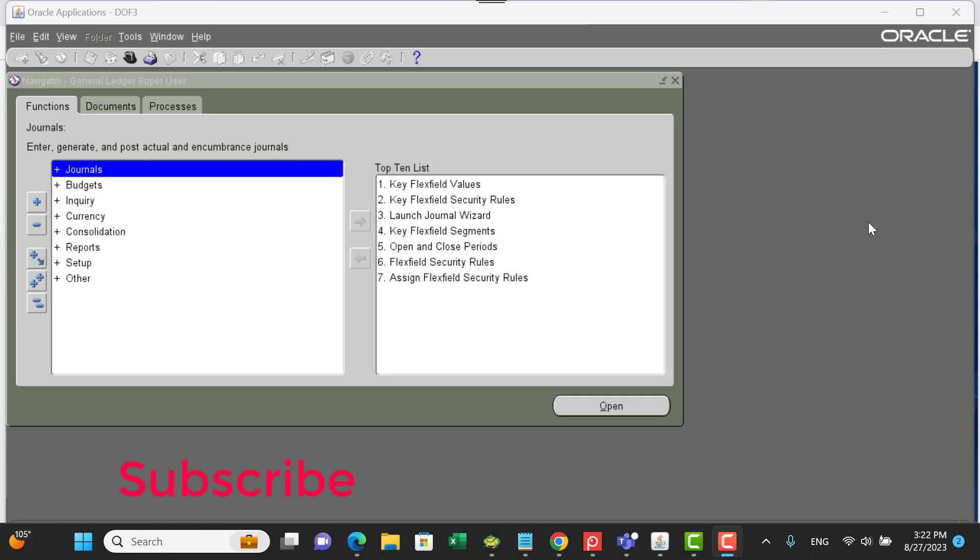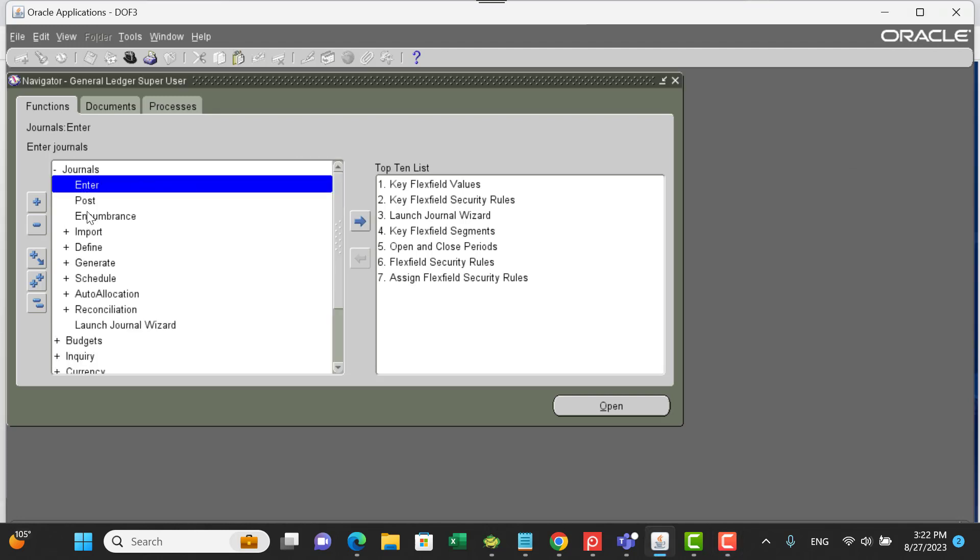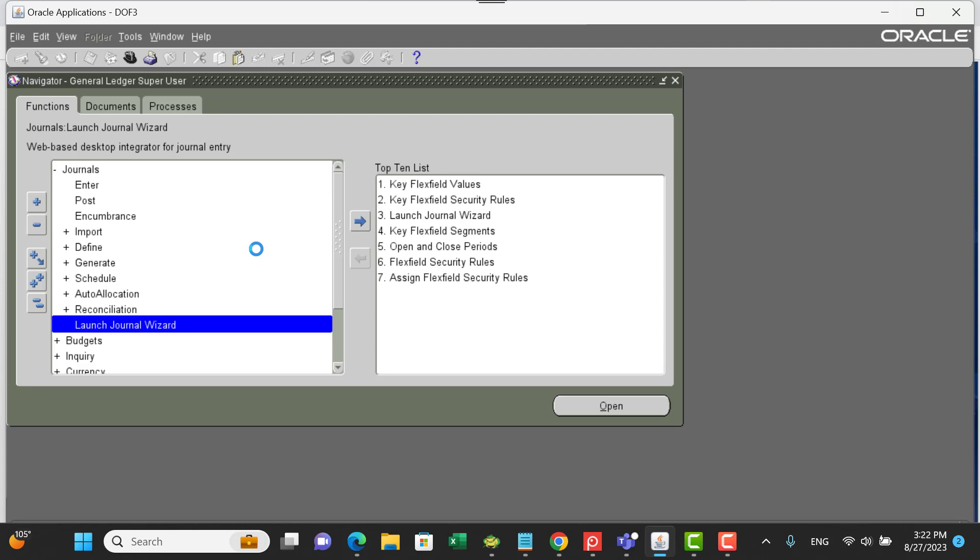Welcome. In this video, I'm going to talk about how to resolve the Web EDI issues for Oracle E-Business Suite. For example, in my scenario, Oracle GL Journals - sometimes the users, once they log into Oracle, go to the Journal Wizard.